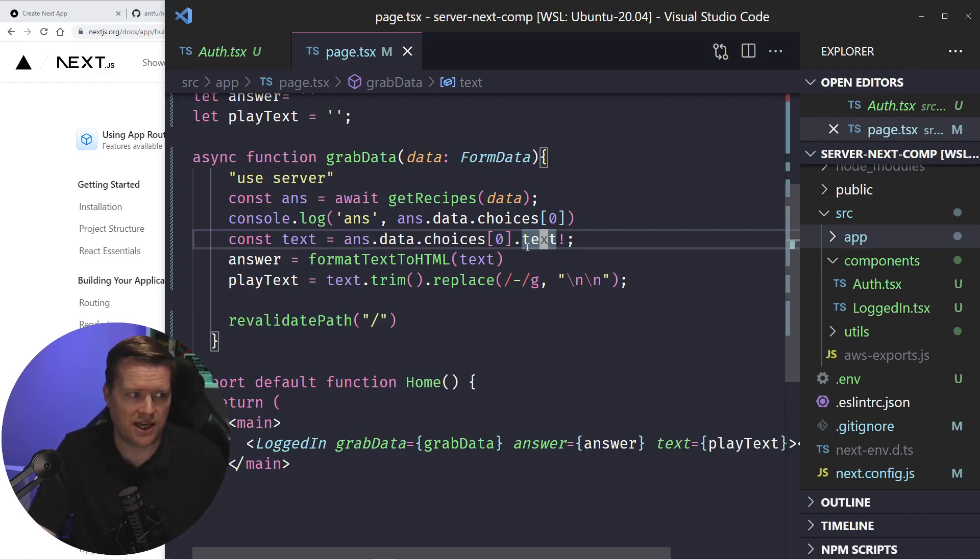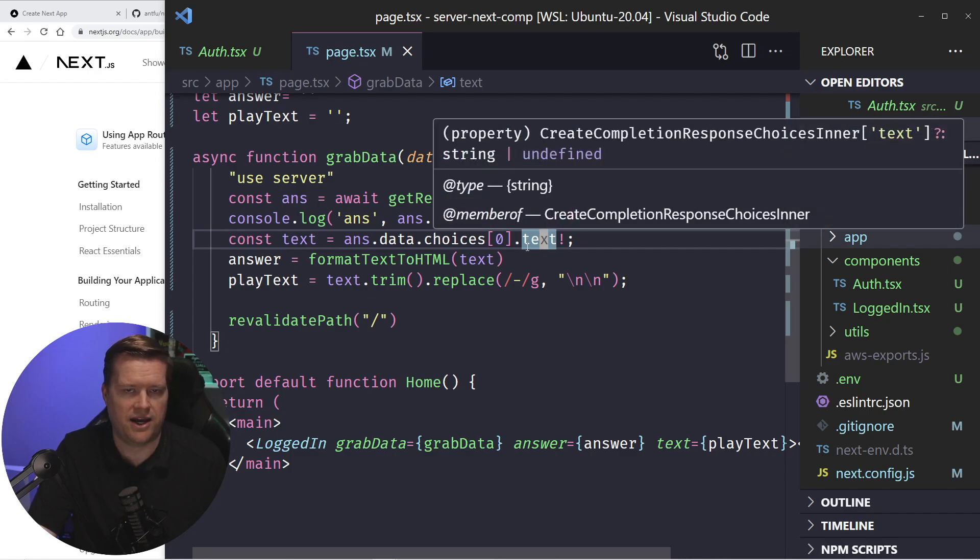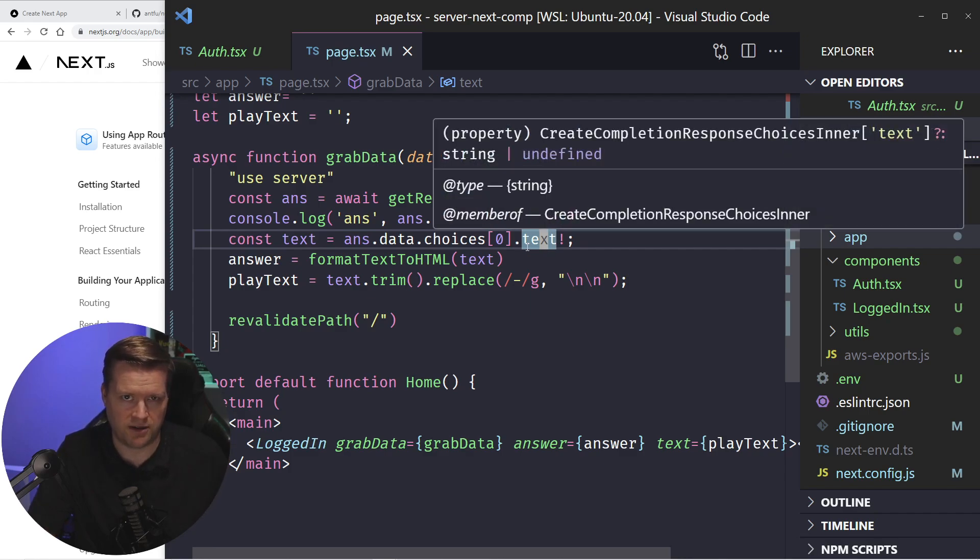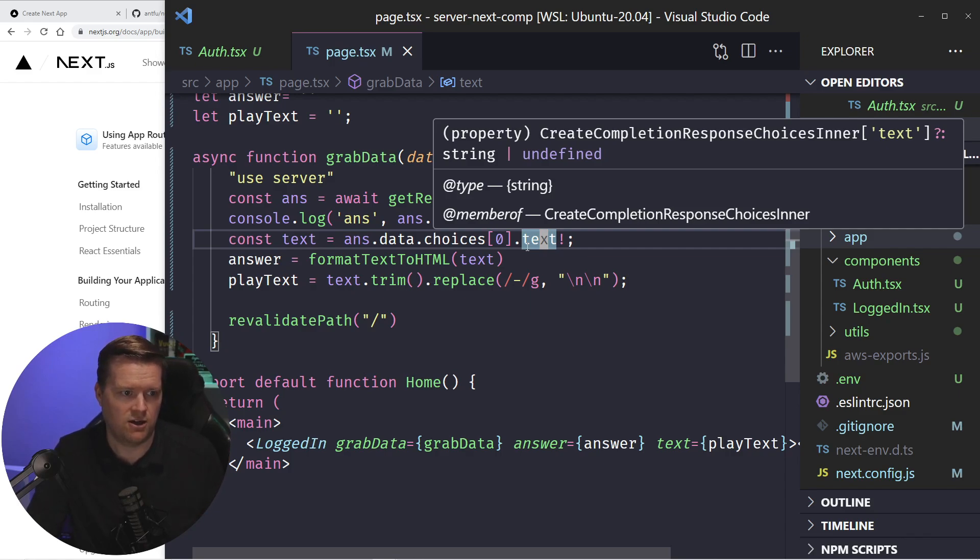Normally, you can't have a client component import a server component, or call a server function like that, but with actions you can.